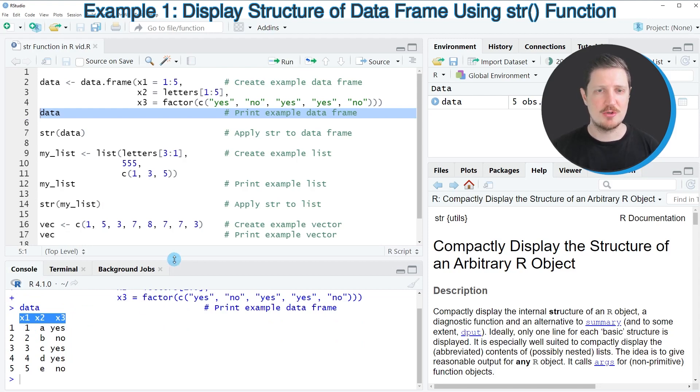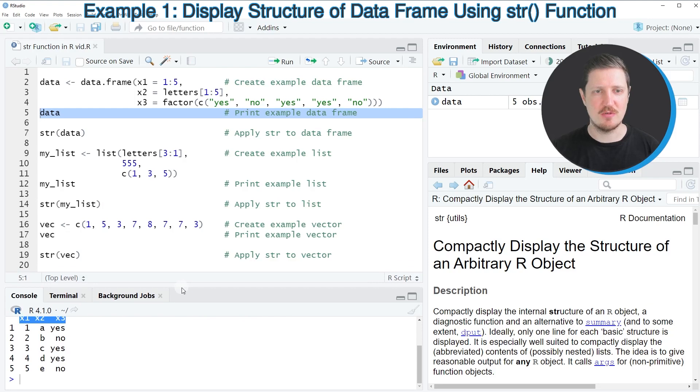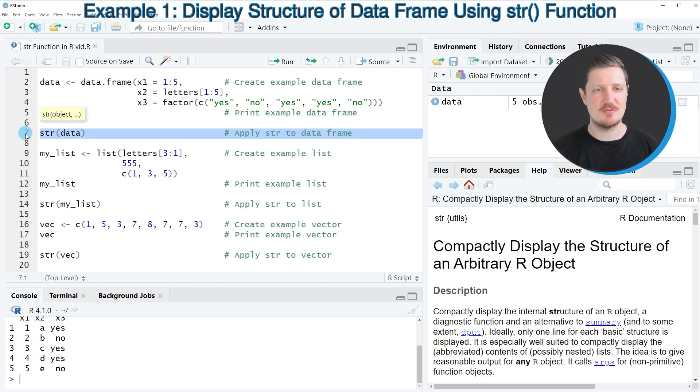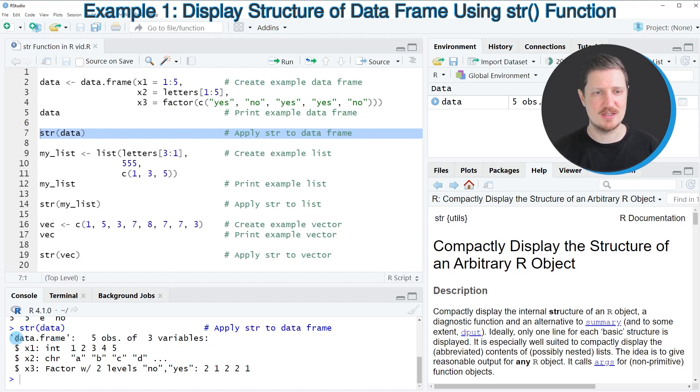Now, if you want to inspect the structure of this data frame, we can apply the str function to this data frame, as you can see in line 7 of the code. After running this line of code, a new output is returned, which tells us that we are dealing with a data frame.